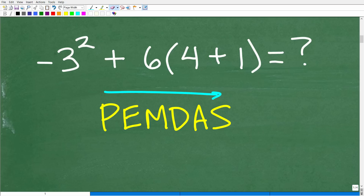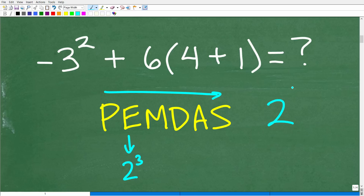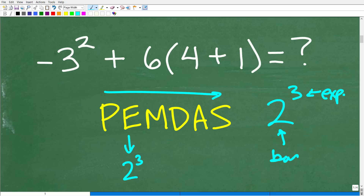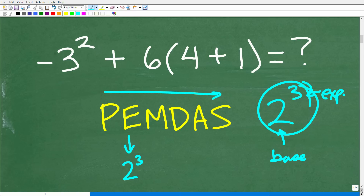E is effectively for exponents — think of it as powers. When you have a power, there are two components: the small number in the top right is the exponent, and the large number below is the base. The entire thing is called a power, like two to the third power. So E means: do the powers.